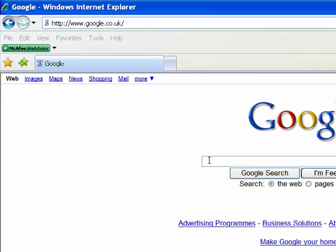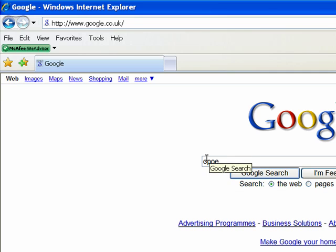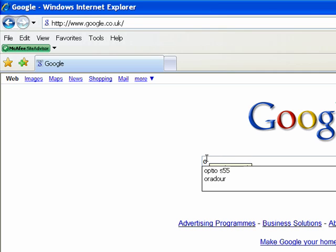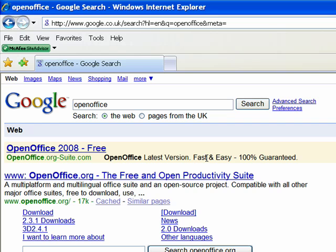There's a program called OpenOffice. Let's have a look for that first and see what the search results bring up. There it is — this is a free program, the free and open productivity suite. OpenOffice — it's all free. Just come here, click, and take it from there.